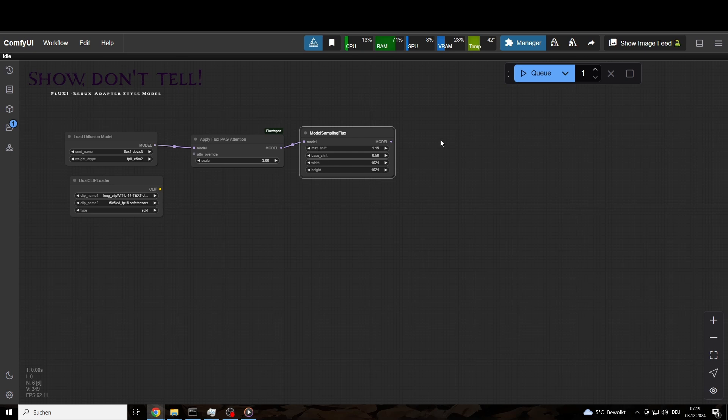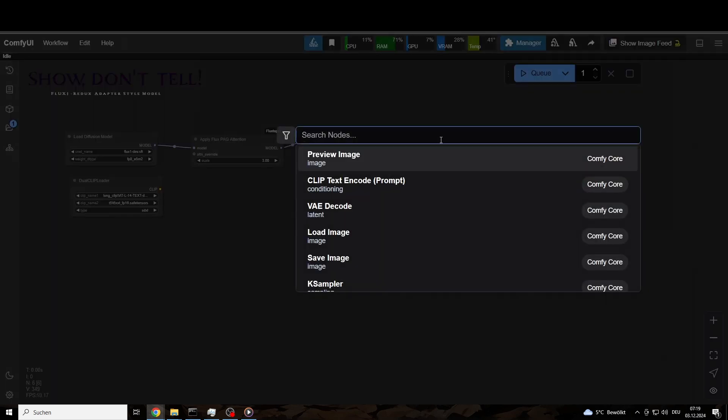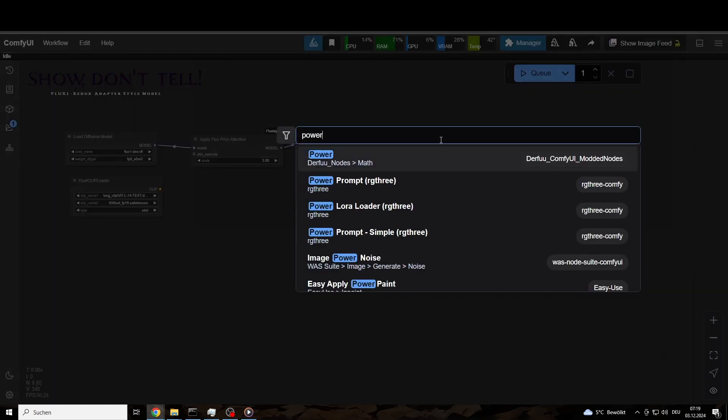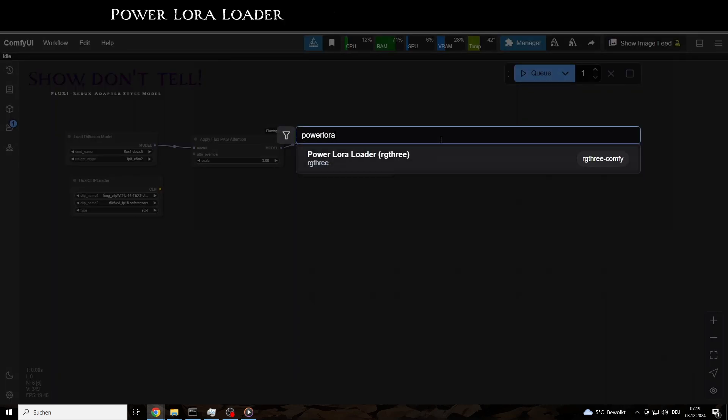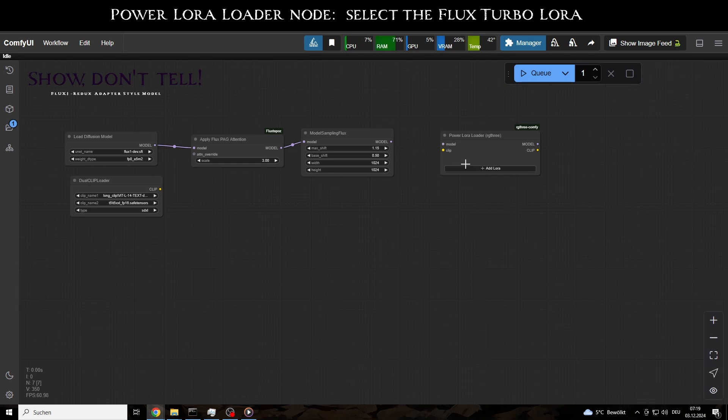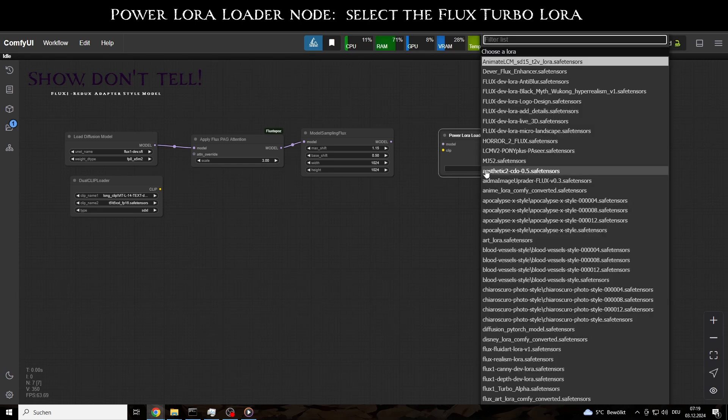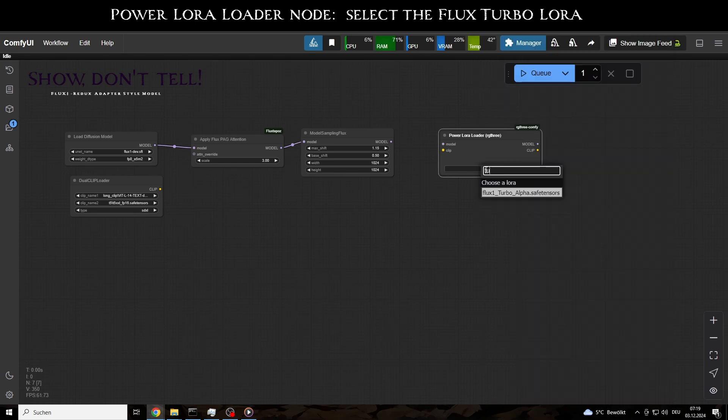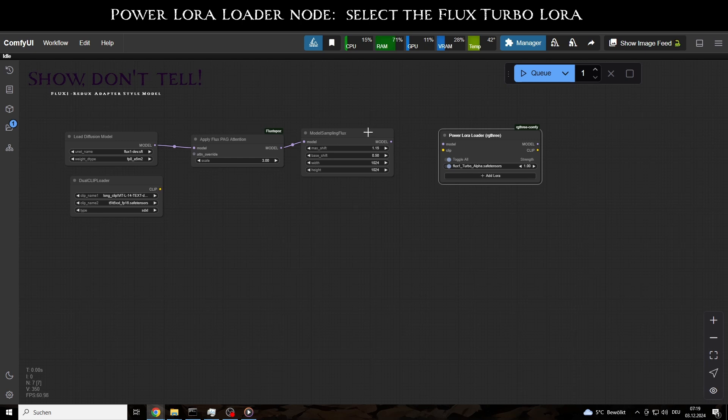Next, we have the PowerLora Loader node, where we can select the Flux TurboLora. Without this, the wait times would be unbearable. The strength should remain at 1.0.